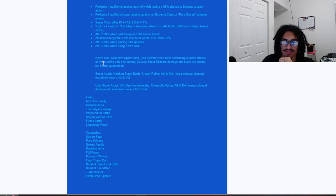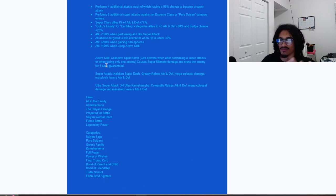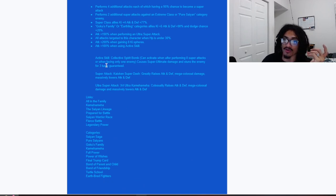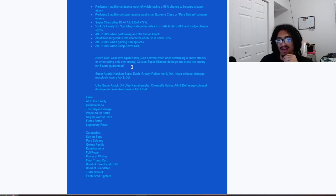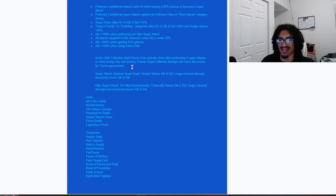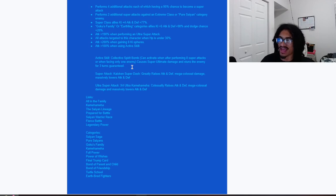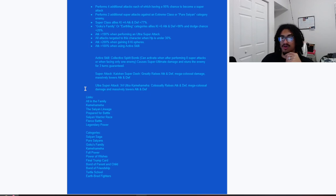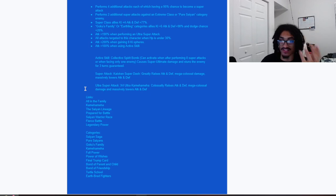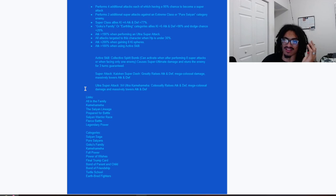And the active skill, that being Collective Spirit Bomb, can activate when after performing eight super attacks or facing just one enemy. Very easy to get off. Causes super ultimate damage, stuns enemy for three turns guaranteed.